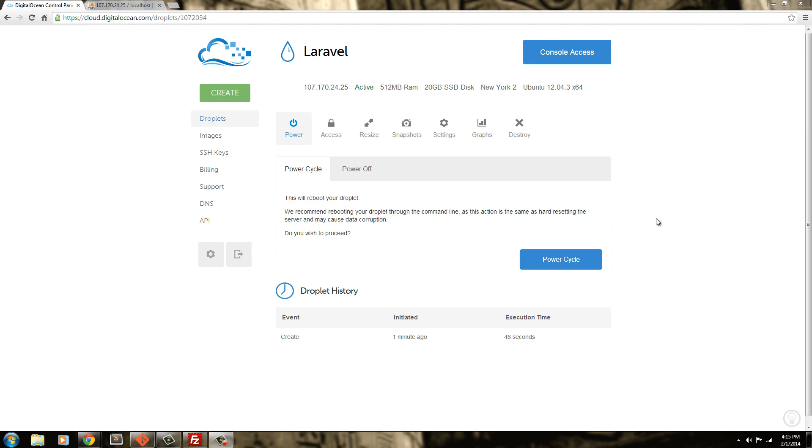Hello everybody, welcome back. In this video we're going to go ahead and upload our files to our server.